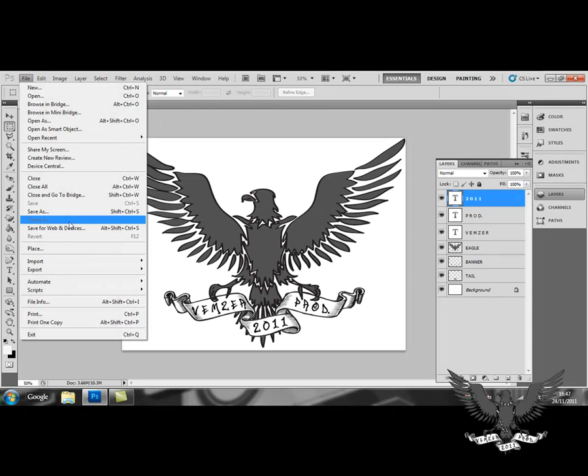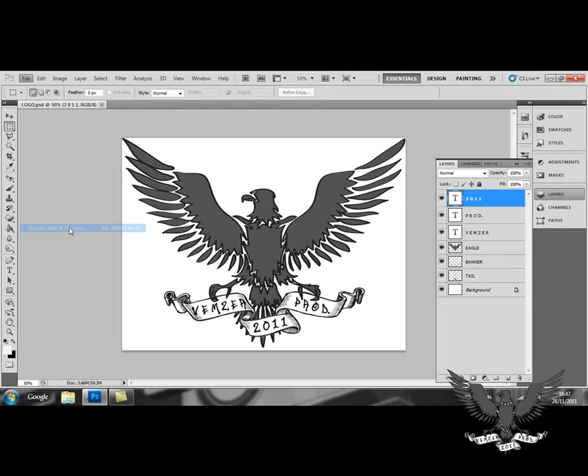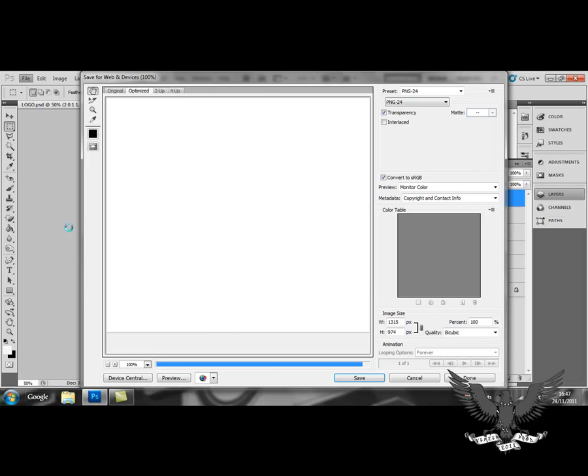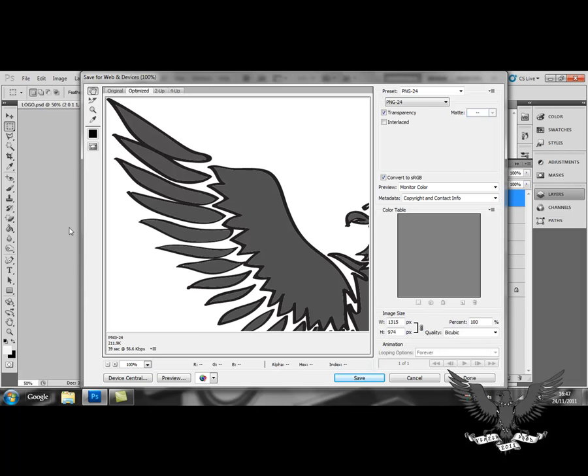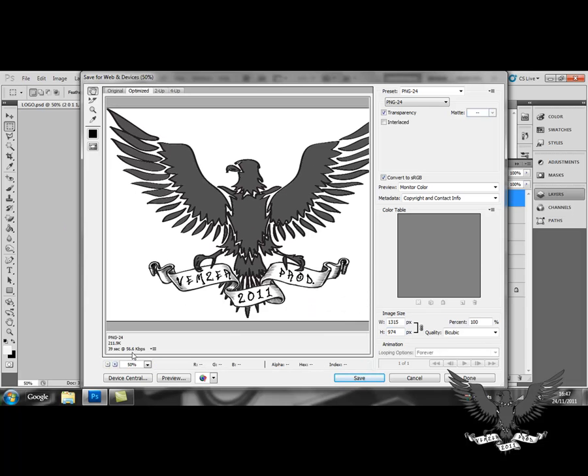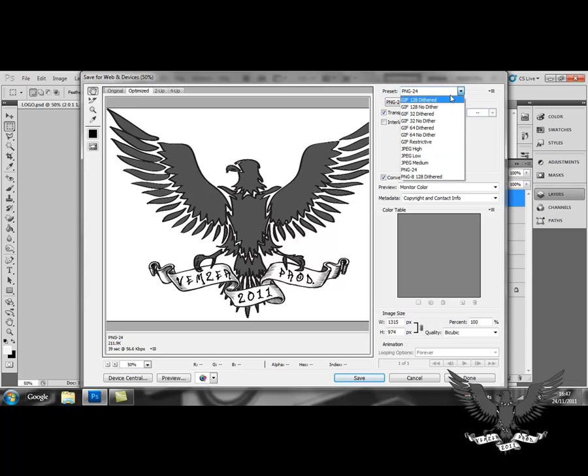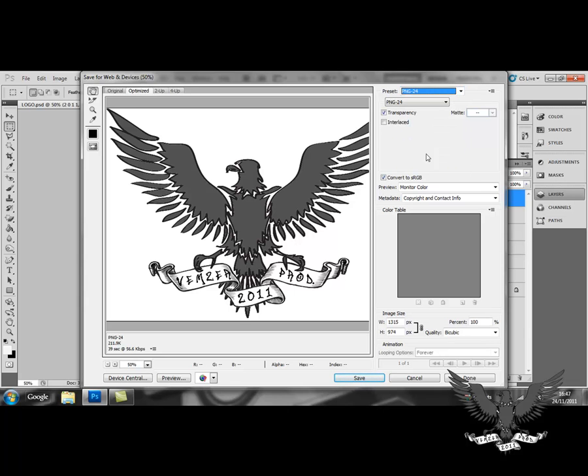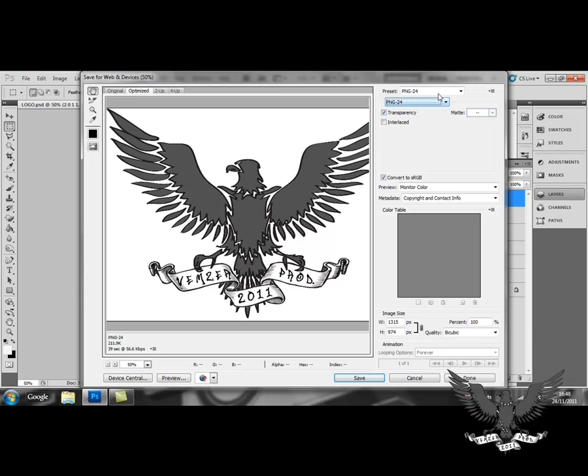Save For Web and Devices, and here you can select one of these presets. The best preset would be the PNG24. Make sure both of them are selected as PNG24. This will give you the best quality.